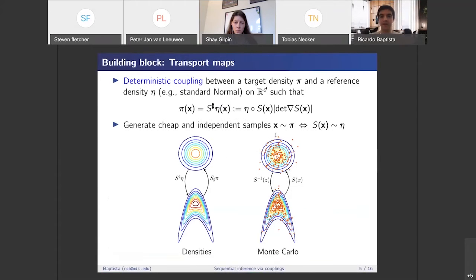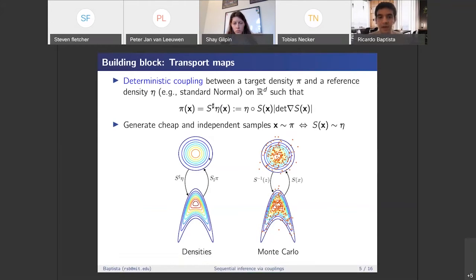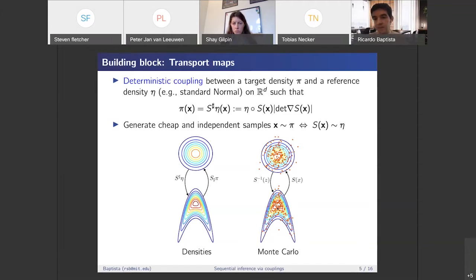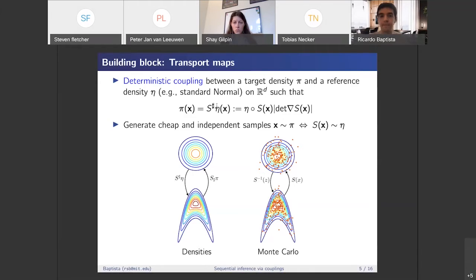The building block for constructing these transformations is the idea of transport maps or couplings. If we are given a generic target density pi — something like the banana shape on the bottom left — and a simple reference density like a standard Gaussian, the idea of transport maps is to construct a transformation S which maps samples from the target to samples from the reference. Equivalently, this map allows us to take samples from the reference and sample from our target density by inverting the map. If we have such a map S, then we say this map pushes forward the target density to our reference, or pulls back the reference to the target, denoted using a superscript sharp notation.